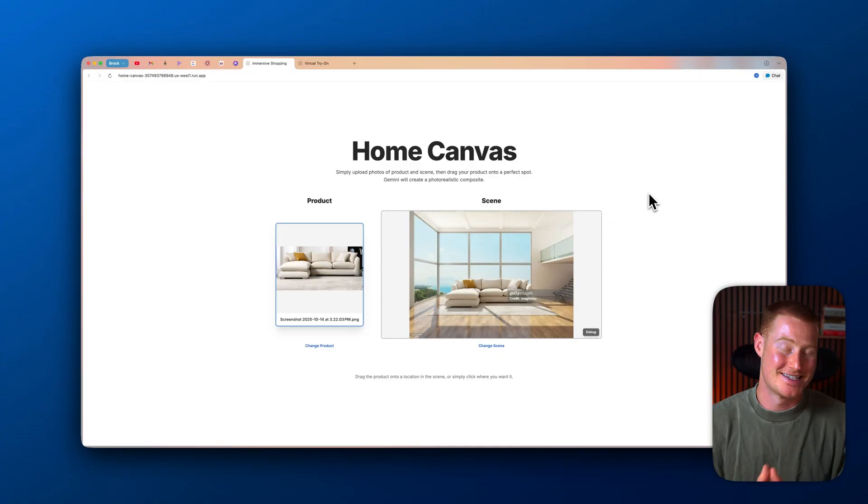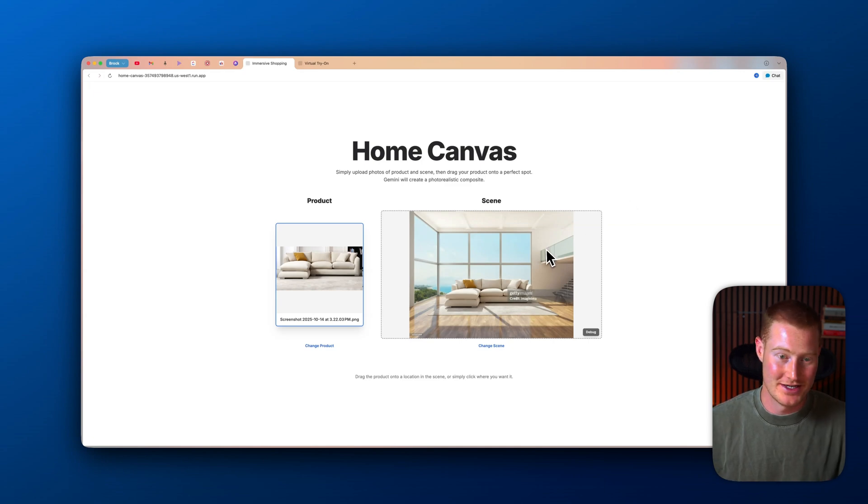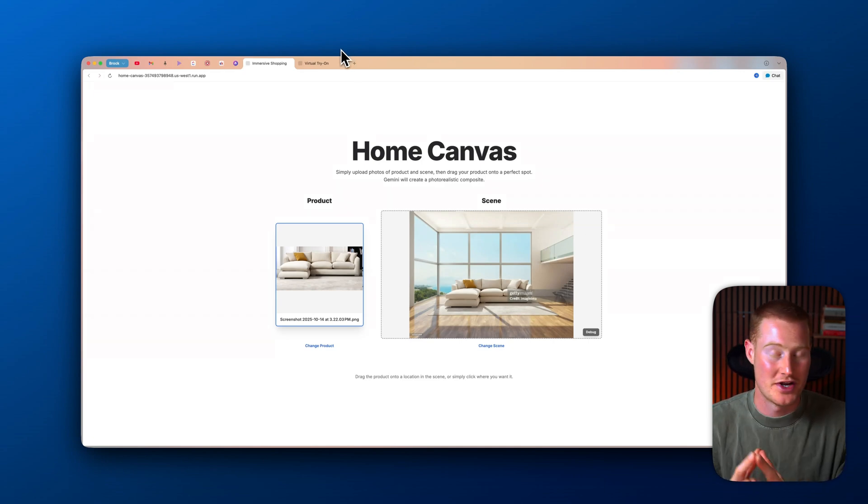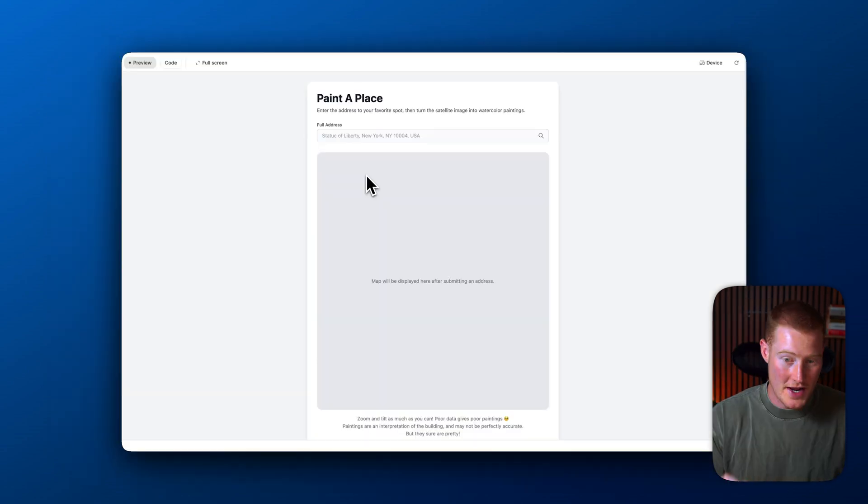And just like that, seconds later, we have this image generated and I'm going to show you one more use case and then let me show you how to use this platform.